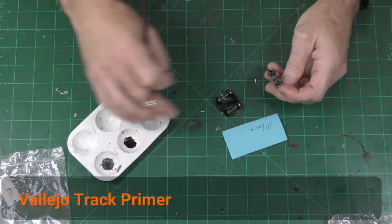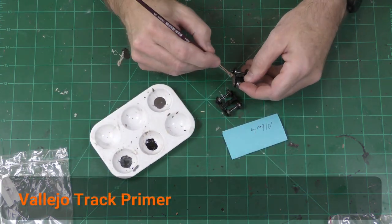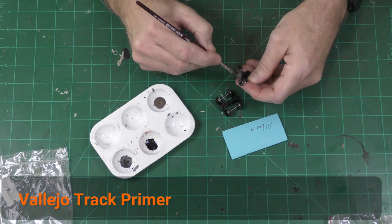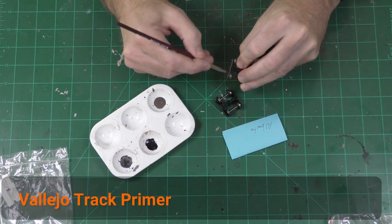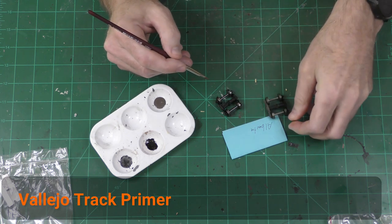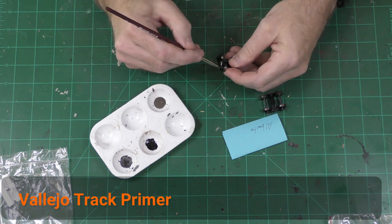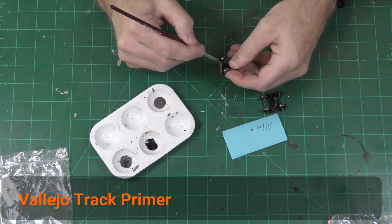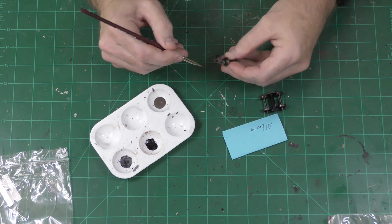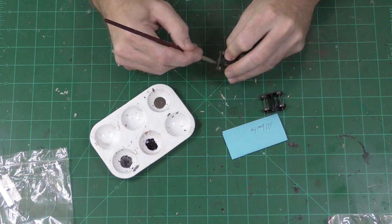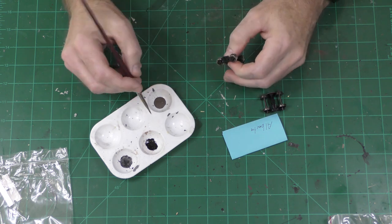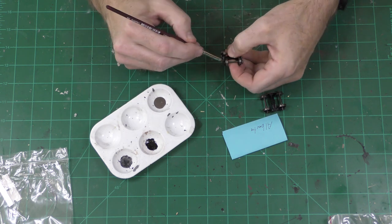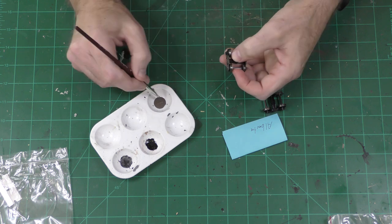I like to use a two-step process for painting the trucks. The first step is to paint on Vallejo Track Primer. This is a really interesting color, kind of hard to describe, but it's kind of a mix between brown and gray. It's a really useful color for anything that's metal that you don't know what color to paint it.